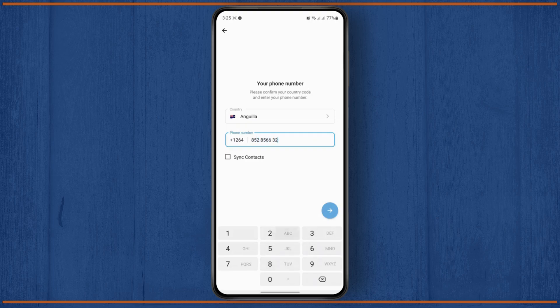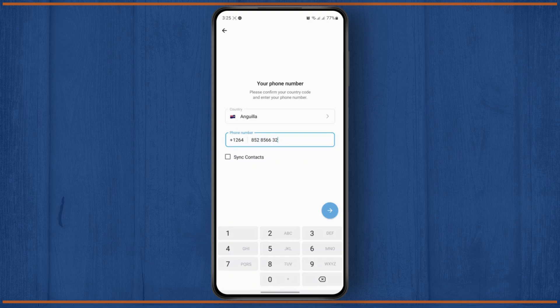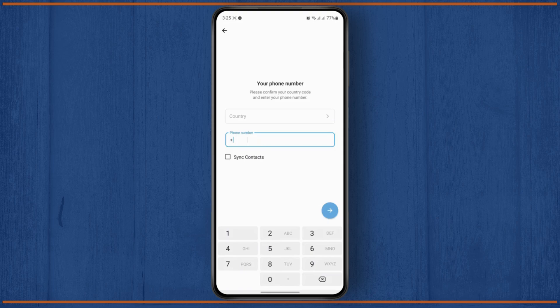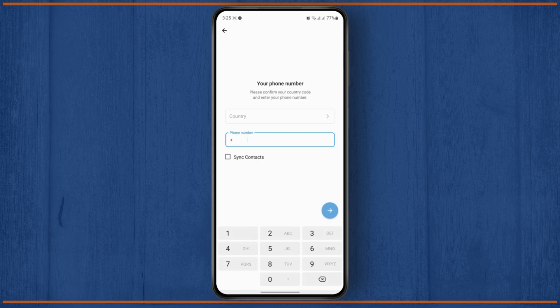But if you see here, if you try to enter the same phone number that you're using on your other account, you won't be able to do so because Telegram only allows one number to create a single account. So if you want to create multiple accounts with the same number, that won't be possible.